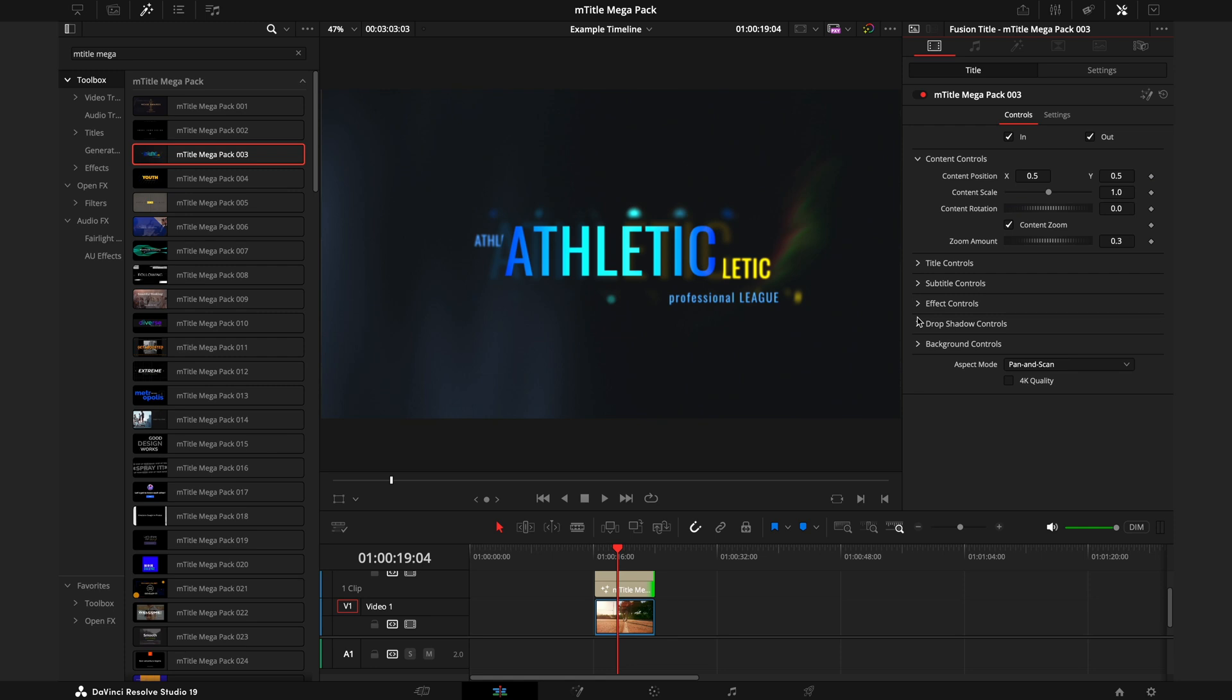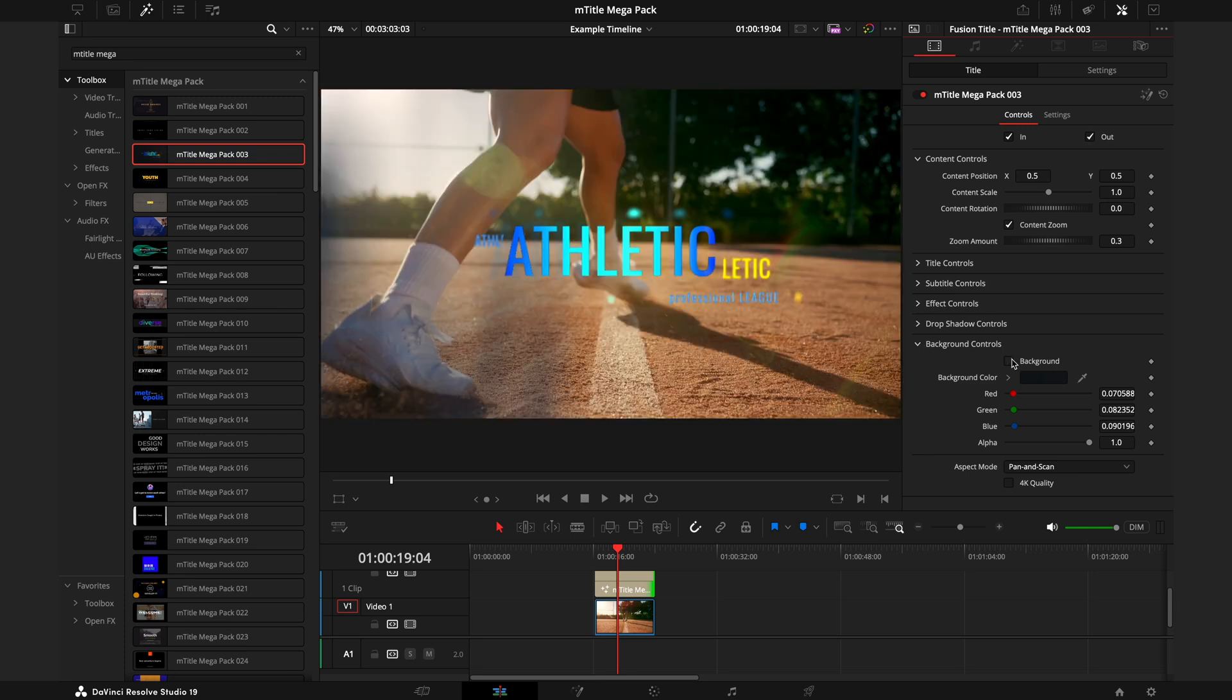I'm going to skip all the way down to the last tab, which is Background Controls. This tab, exactly as it sounds, will control whether there to be a background on the title or not. If I toggle this off, you can see it's just the text without a background.